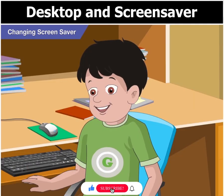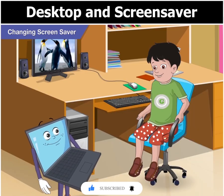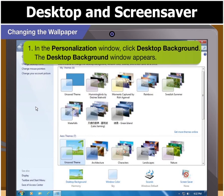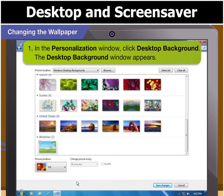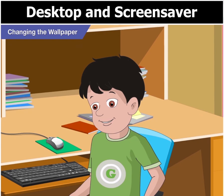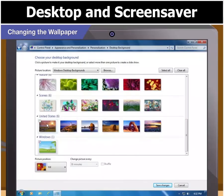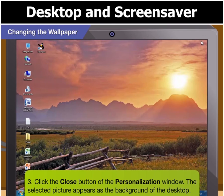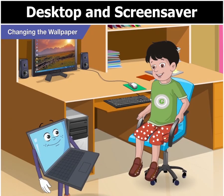That wasn't too hard, Goggle. Now can you tell me how to change the wallpaper? Sure, Goggle. Open the Personalization window again. In the Personalization window, click on Desktop Background. The Desktop Background window will appear on your desktop. You can select the desired background from the picture location list. Wow, there are so many images! Can I select all these? Yes, Goggle, you can select more than one background here. To apply these changes, click Save Changes. You will then return to the Personalization window. Now click on the Close button of the Personalization window. The picture you have selected appears as the background of the desktop. Thanks, Goggle. Now I know how to change both the wallpaper as well as the screen saver.